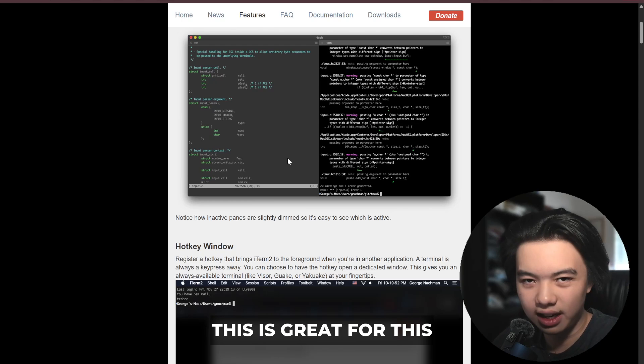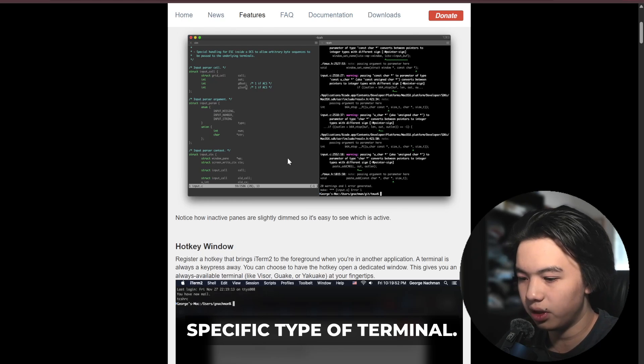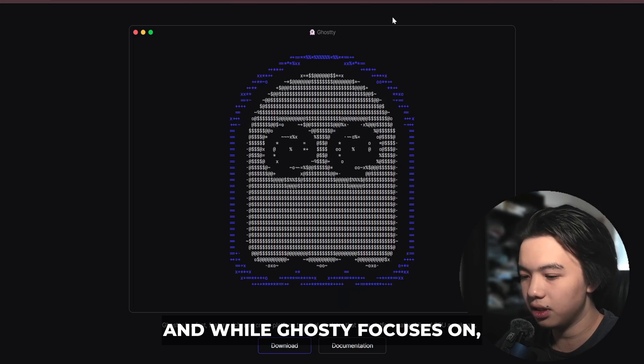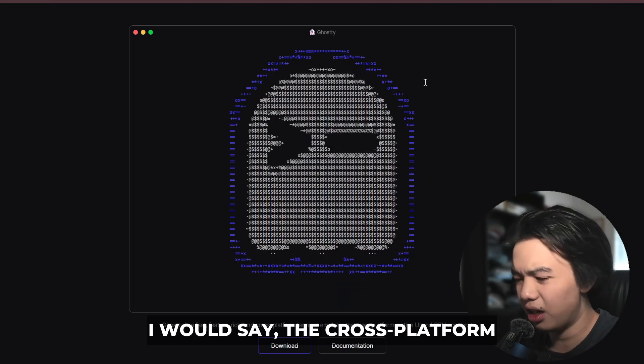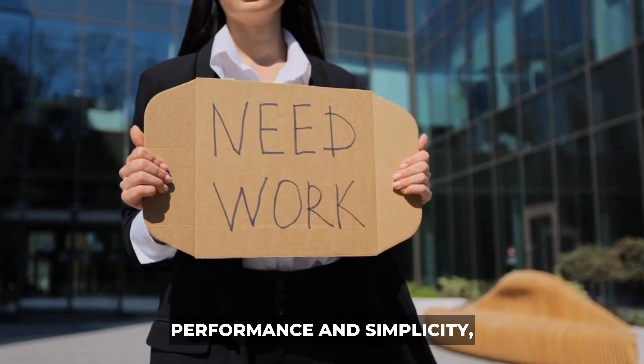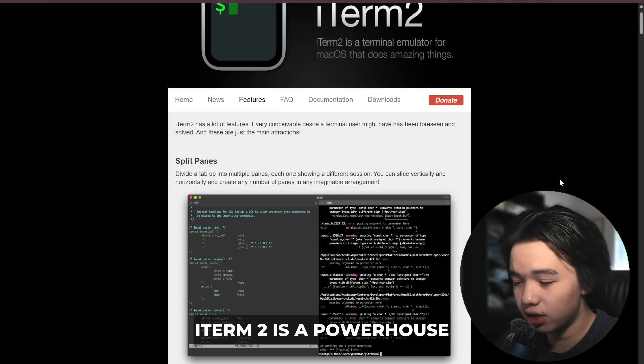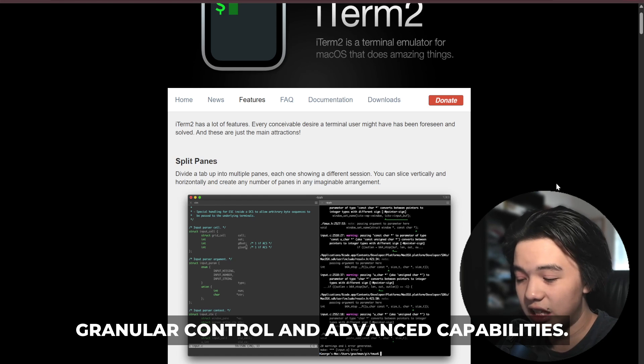This is great for this specific type of terminal, and while Ghosty focuses on cross-platform performance and simplicity, iTerm2 is a powerhouse for macOS users who want granular control and advanced capabilities.